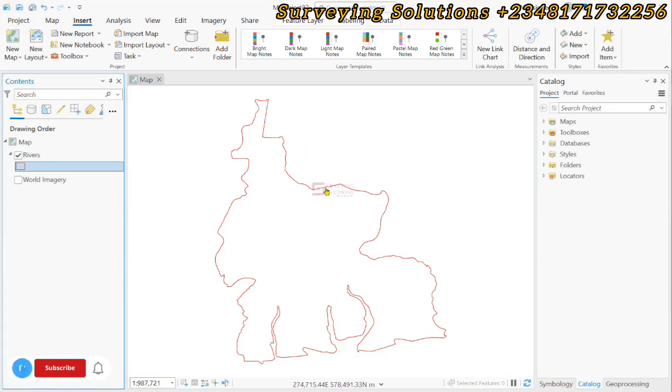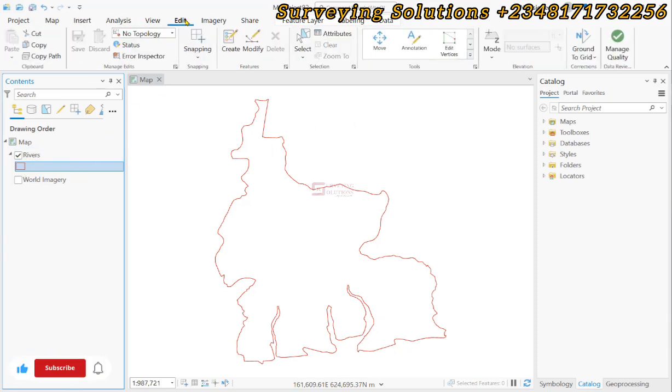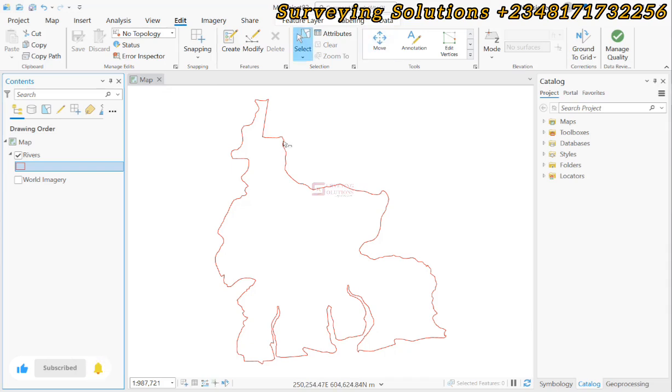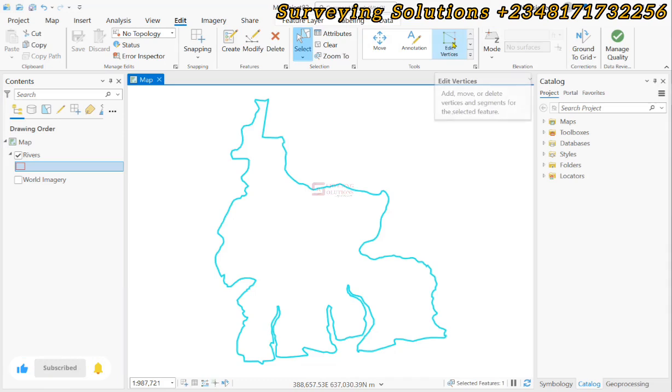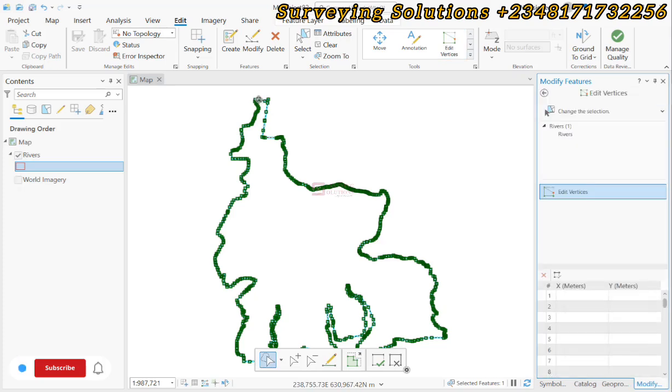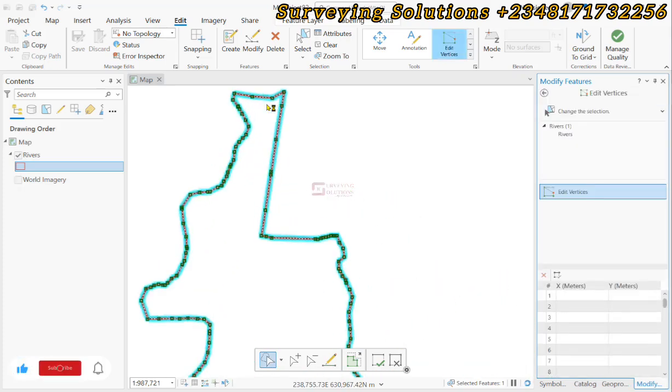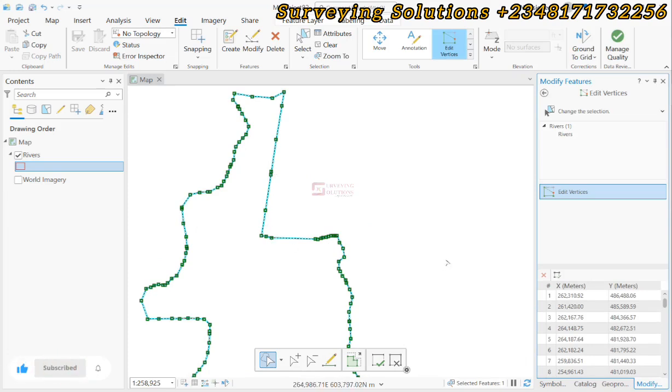We want to before we start show you the vertices. To achieve that we come to Edit, and then under Edit we can select the object we want to edit which is this. Then we click on Edit Vertices. Now you can see the different vertices have been highlighted.